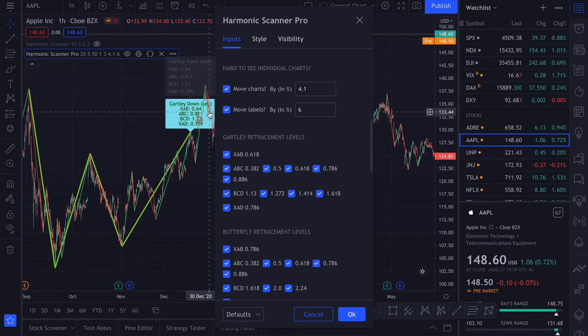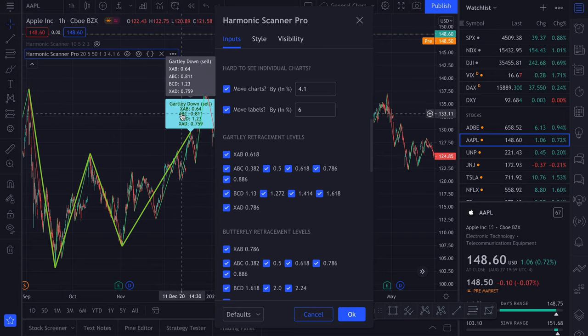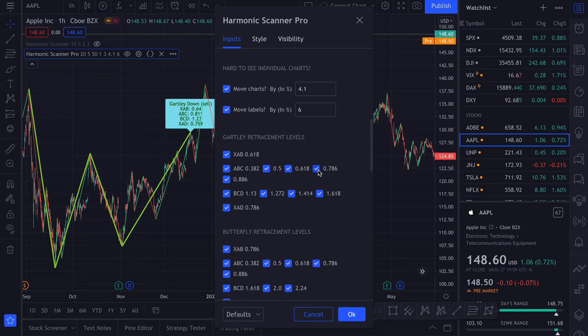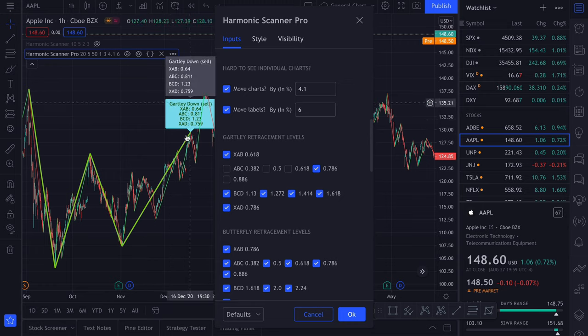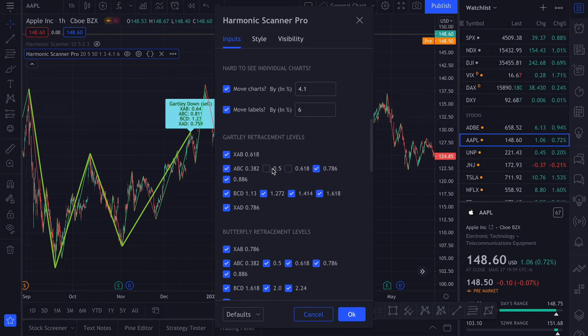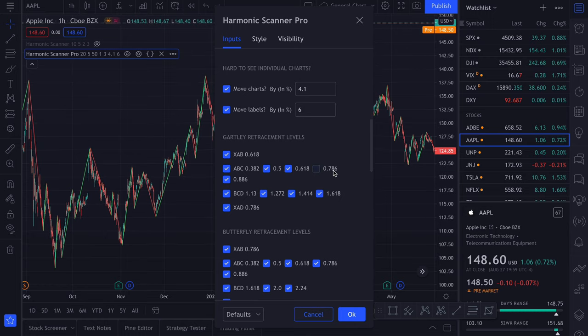Then for ABC, we have 0.811, which is within the 5% error of 0.78. As you can see, we can disable this one, this one, this one, and this one, and this will still be found. But if we say that we want to find a Gartley pattern, but not the one that has 0.786 retracement value, it will disappear.